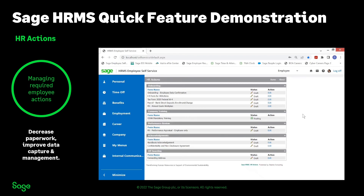So again, a nice area for employees to come in with no more paperwork. Think of how your organization could customize the view or have your documentation in these checklists. A lot of these areas are out of the box — the forms do come with HR Actions — however you can customize this.